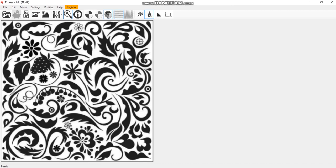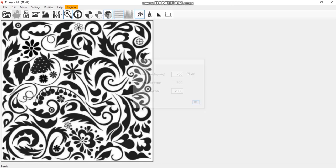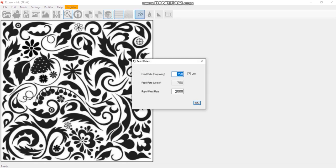And we change the speed of laser engraving. So here we have 500 millimeters per minute while the laser is working for raster, for bitmap image. We can change it - 750 - and this one is for engraving.